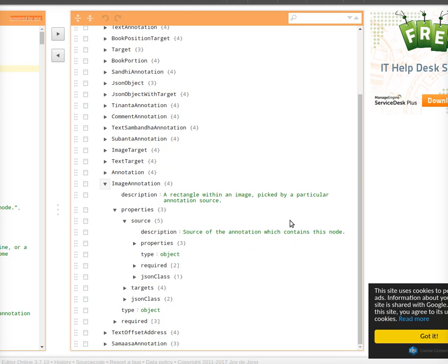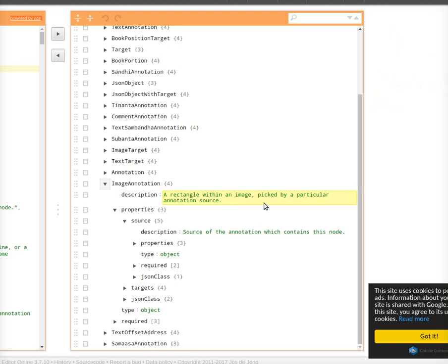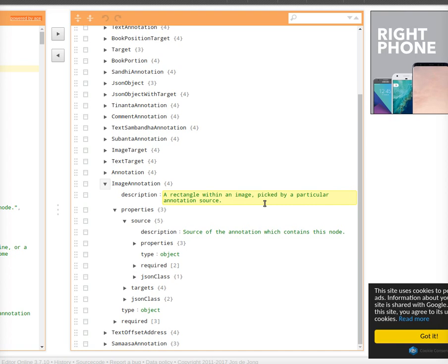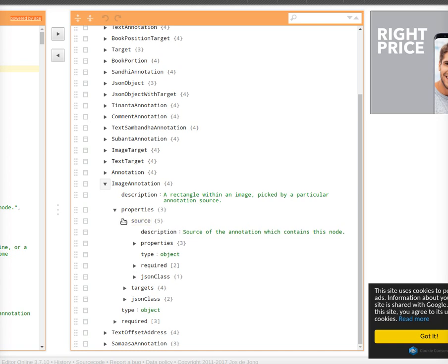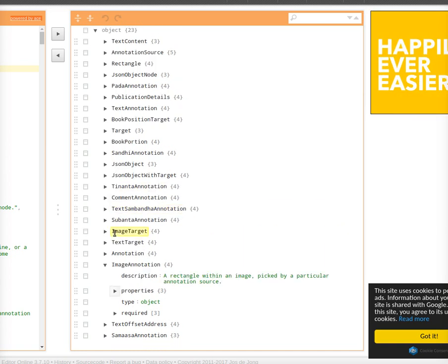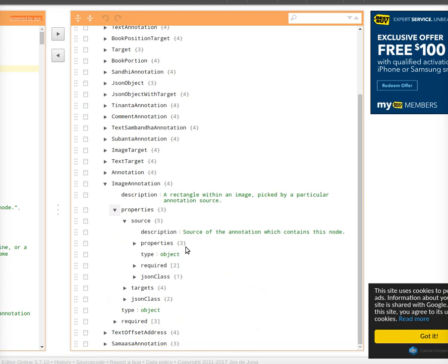Now let's look at image annotation. An image annotation is a rectangle within an image, picked by a particular annotation source. If you have a text that happens to be a scan of a page, you can draw rectangles on it to select, for example, a word, a sentence, a paragraph, or even a letter. This rectangle needs to be stored in the database — that's what image annotation is for.